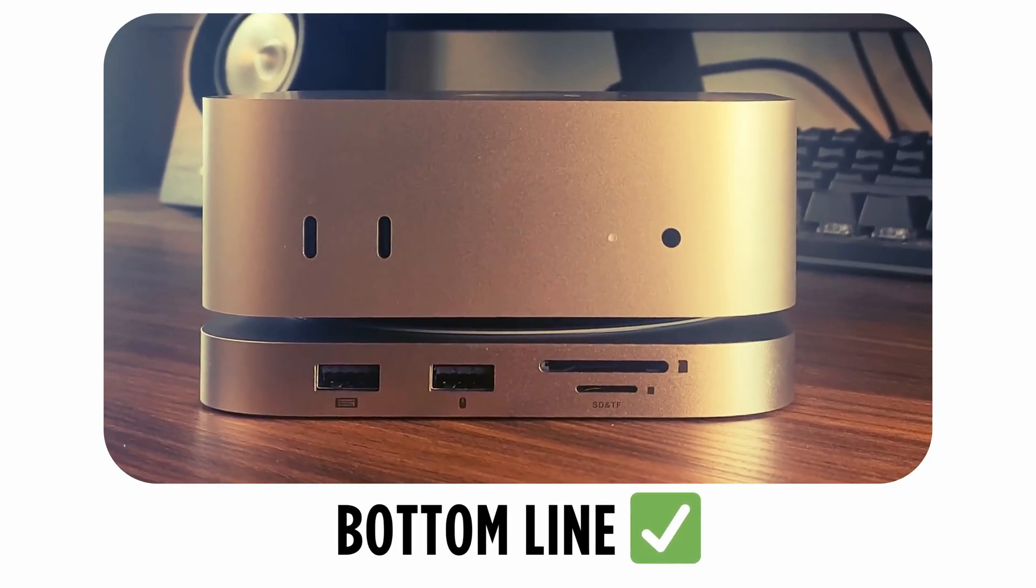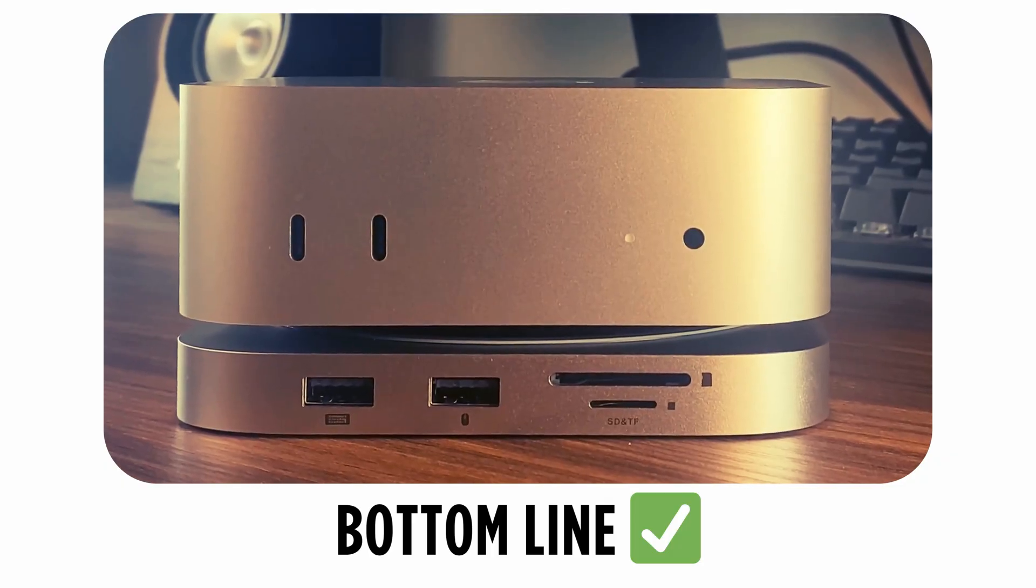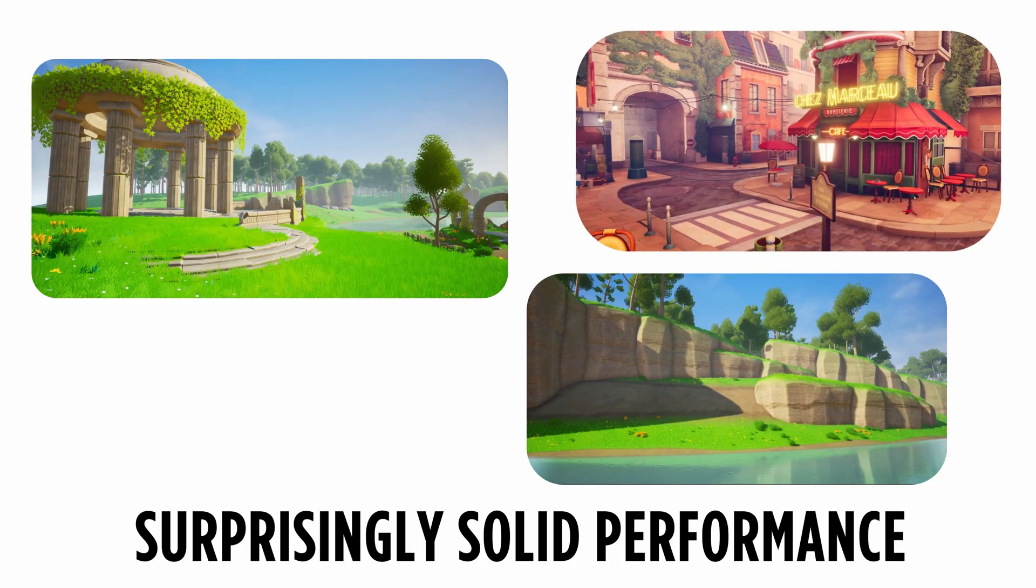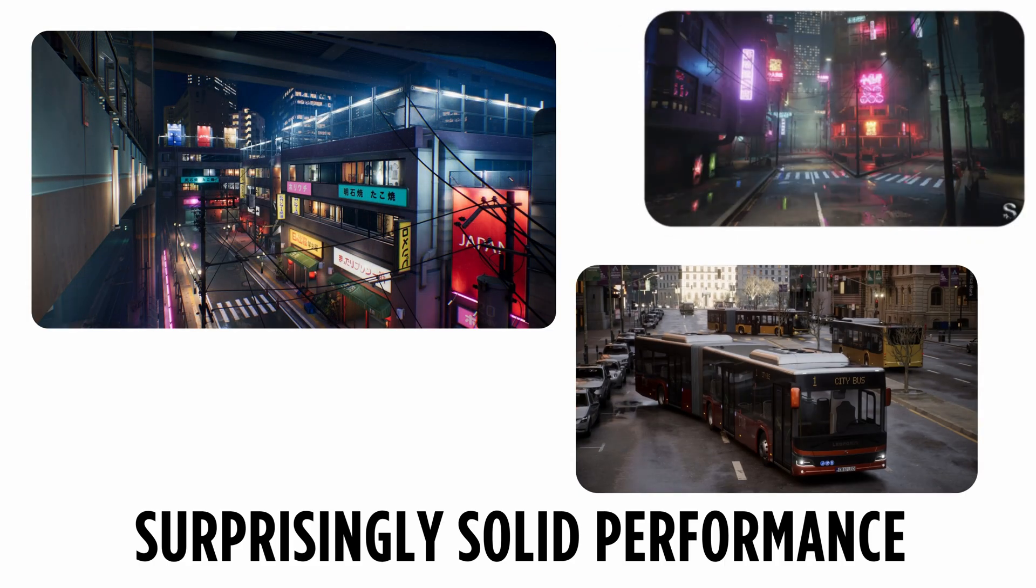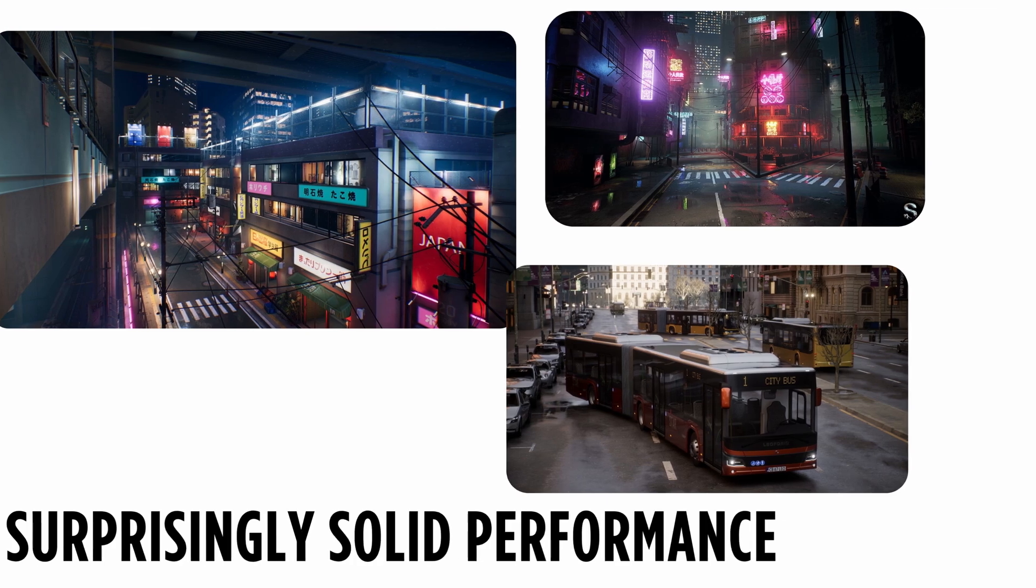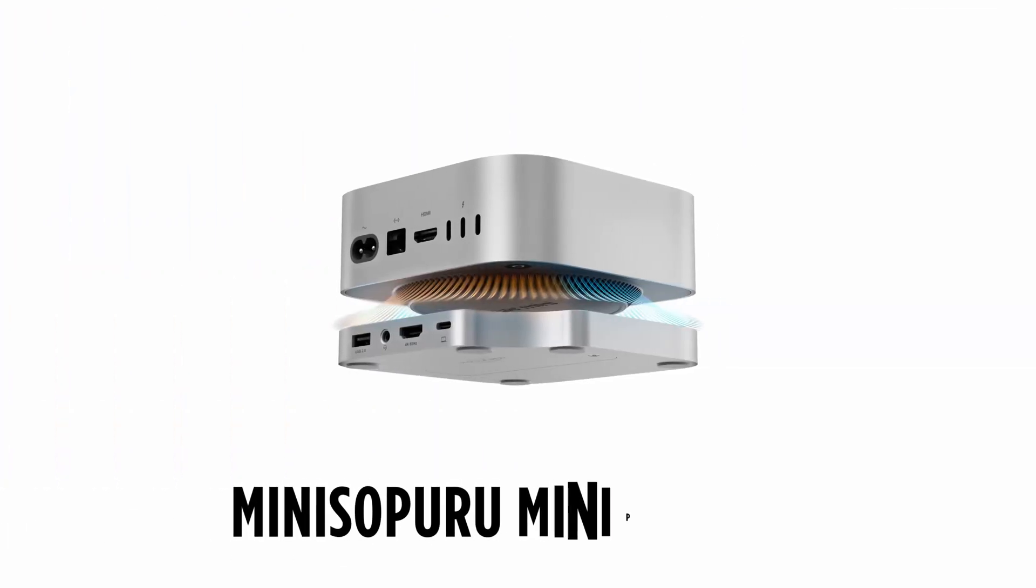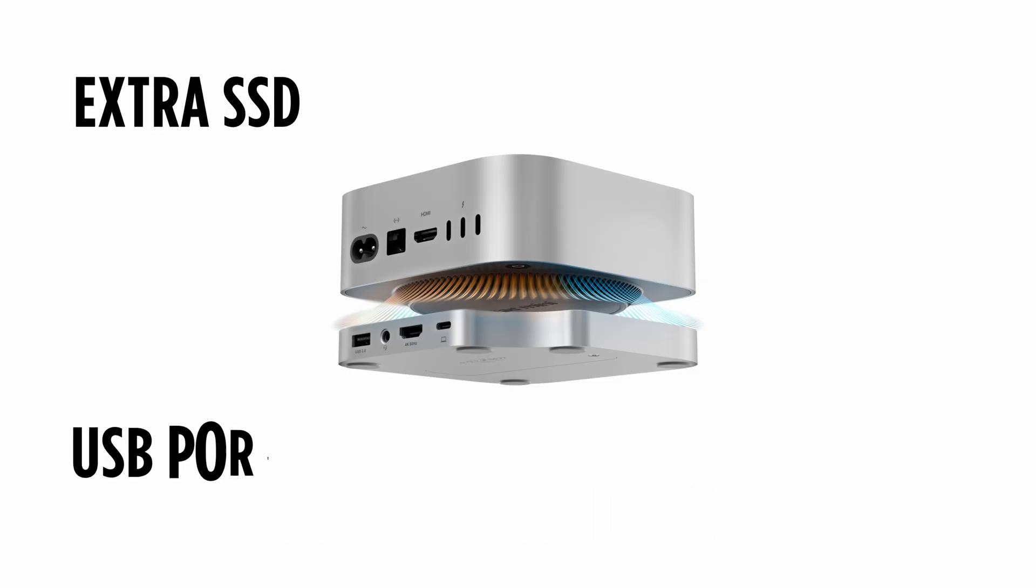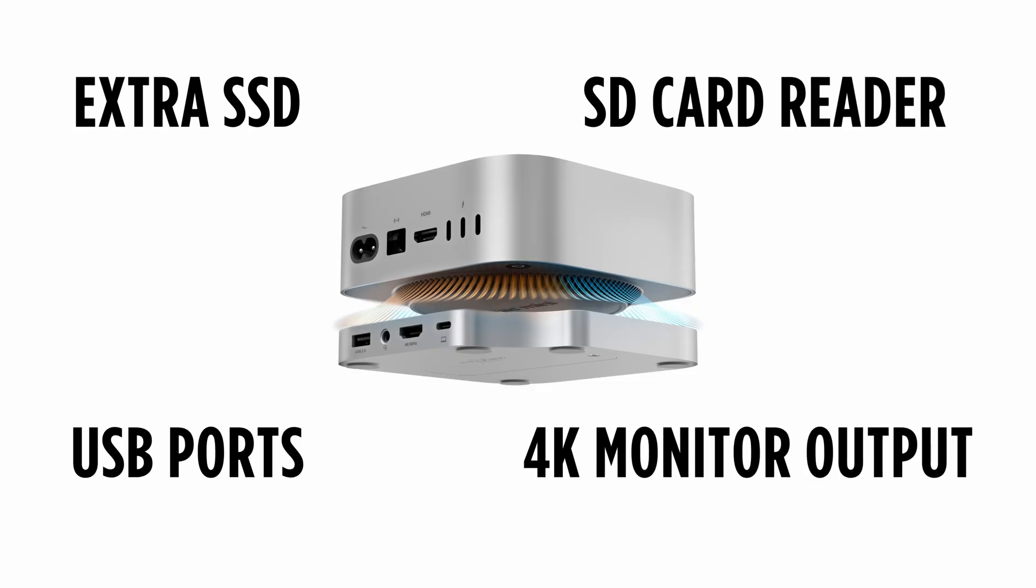So here's the bottom line. This little Mac Mini can absolutely handle game development. If your focus is stylized or lower graphics projects, you could realistically run a full production pipeline on this machine without much issue. And even for more demanding, high quality scenes, the performance we've seen today is honestly better than I expected. Pairing it with the Mini Sopuru Mini Pro Hub makes the setup even stronger. Having that extra external SSD, extra USB ports, SD card reader, and 4K monitor output turns the Mini into a proper workstation. Honestly, I'd call the hub a must-have if you're planning to do any serious dev work on this machine.